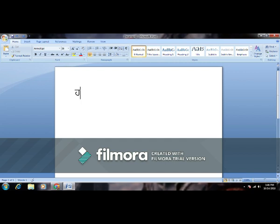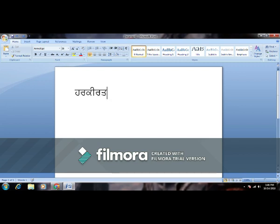Here you can see I am typing in Punjabi. Let me write my name. You can also add any custom font using this method.